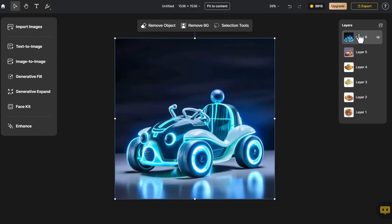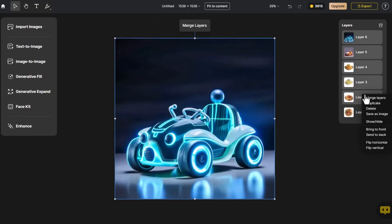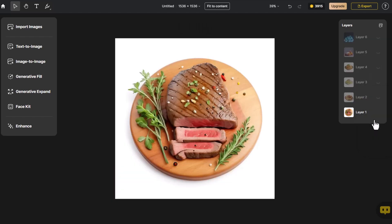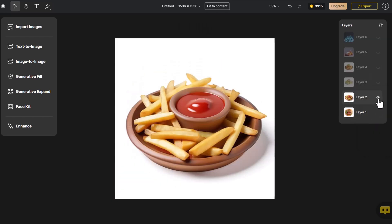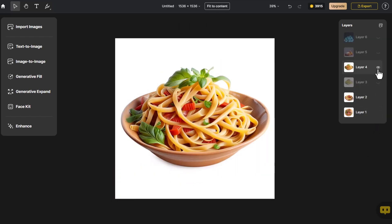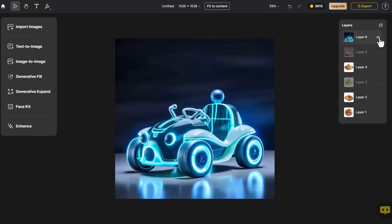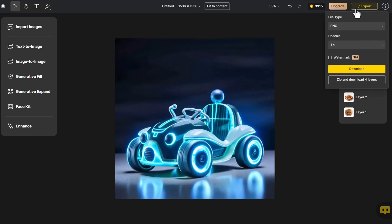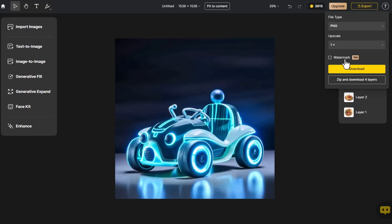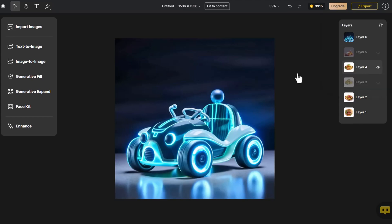Finally, let's showcase the generated images one by one. If we're satisfied, we click Export, choose Upscale, or export all layers, and then download.